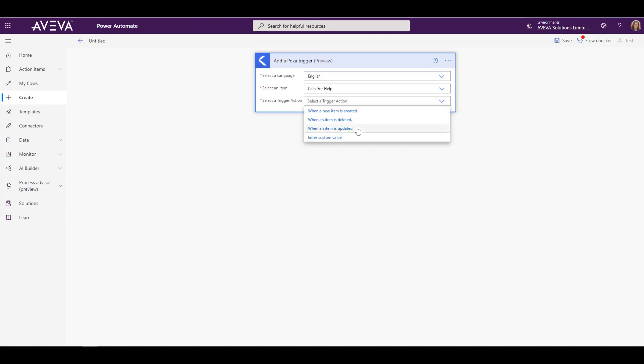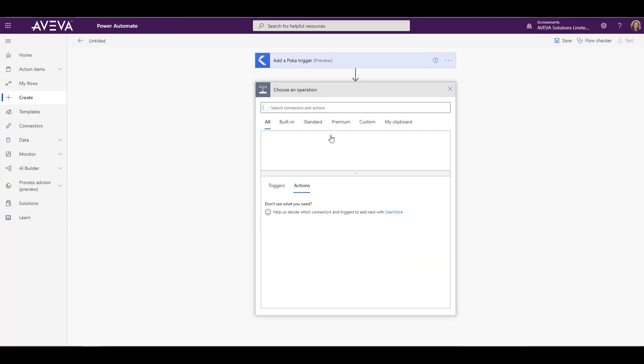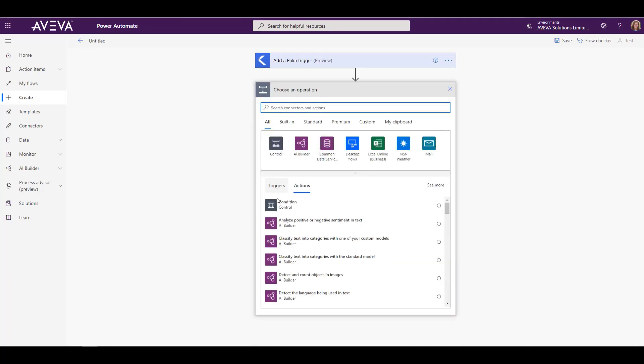And then we pick which part of the call for help we're going to trigger on. You can see there's whether you create one, whether it's updated, or deleted. So we're going to say when a new call for help is created, we want the trigger to occur. Now we're going to tell it what to do once that trigger happens.